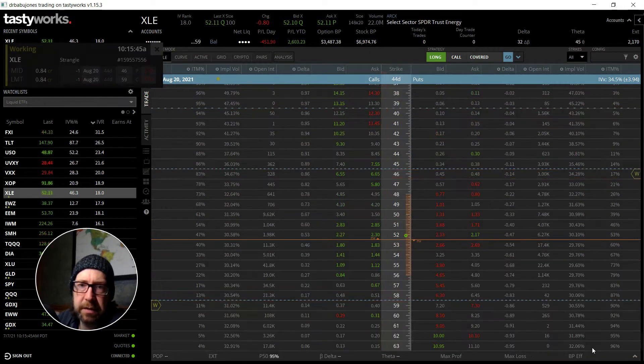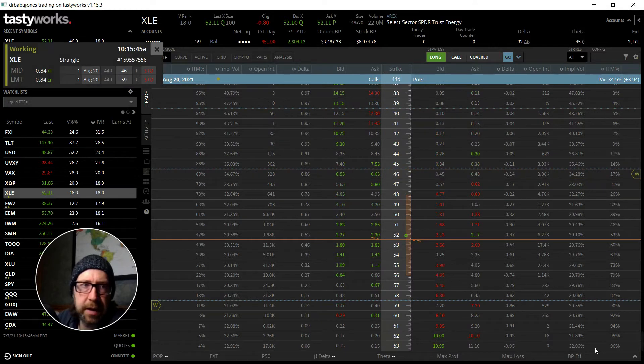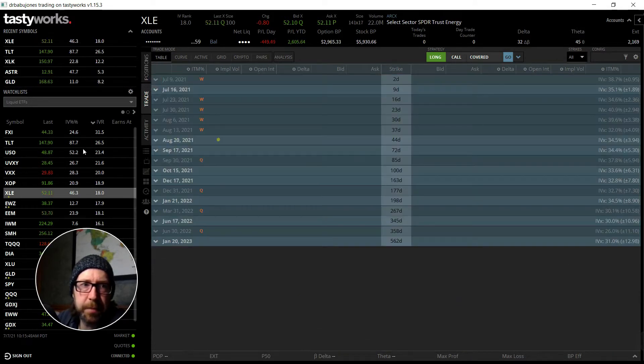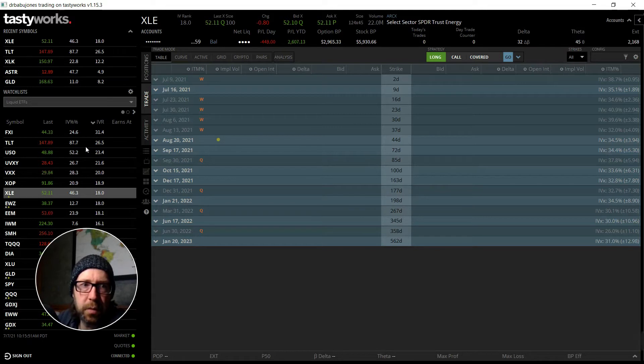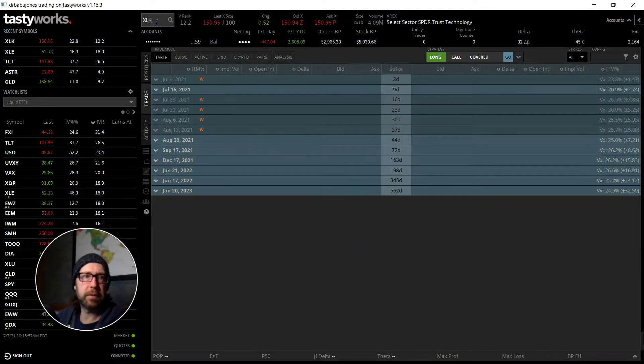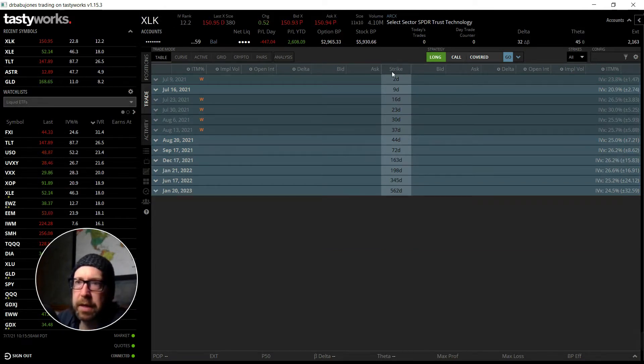And while that one's open, another one that I saw today that caught my eye was XLK. And what's interesting about XLK is that...